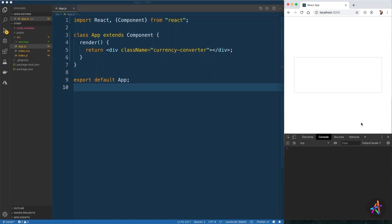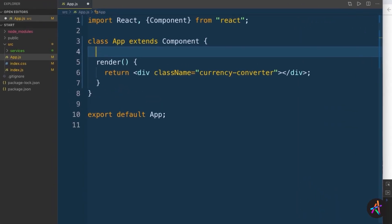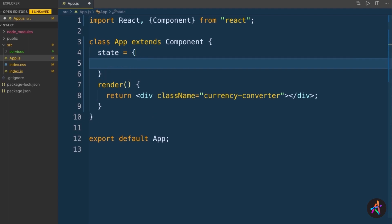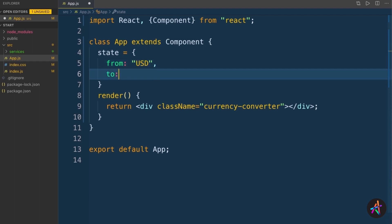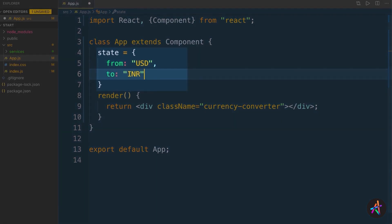Our app component is a class component that currently renders a div on the page. Let's begin by modeling our state object first. The first two properties, from and to, are used to set the symbols for currencies that you wish to convert between. So by default, we are converting a value in US dollars to Indian rupees. Based on the choices you make, we'll update these properties and use this change to trigger a function that fetches new rates from the API.